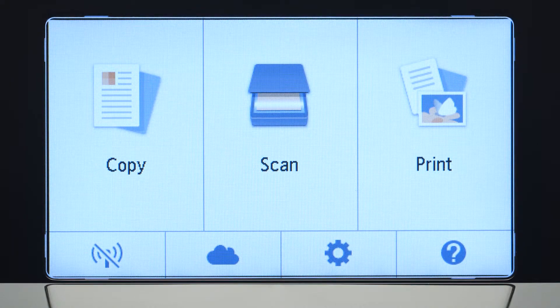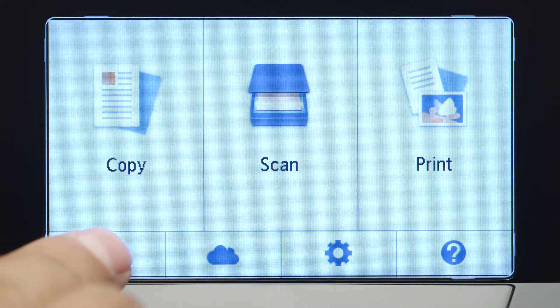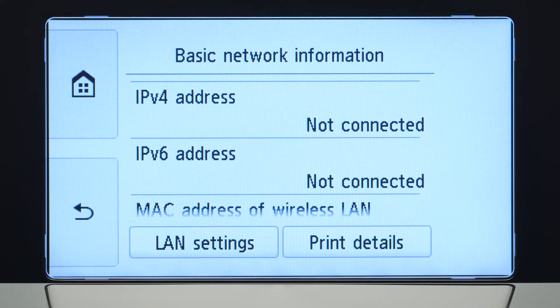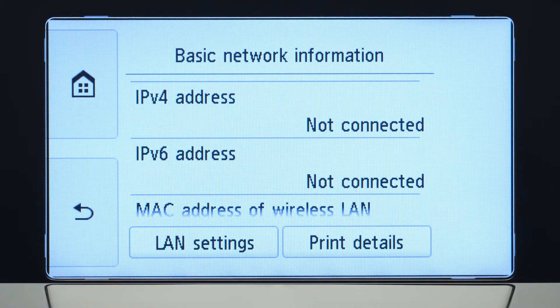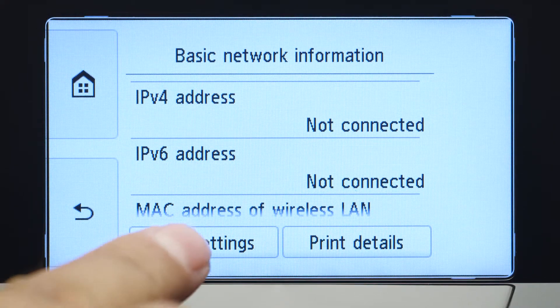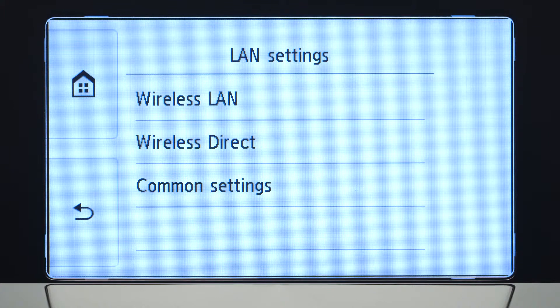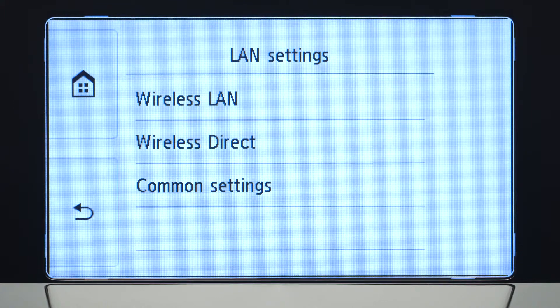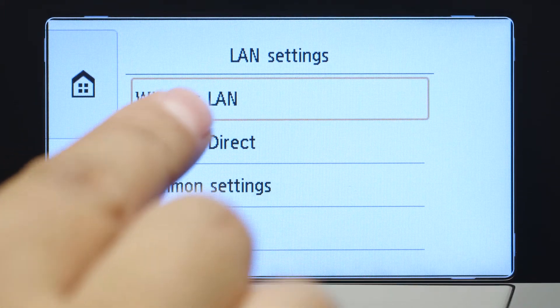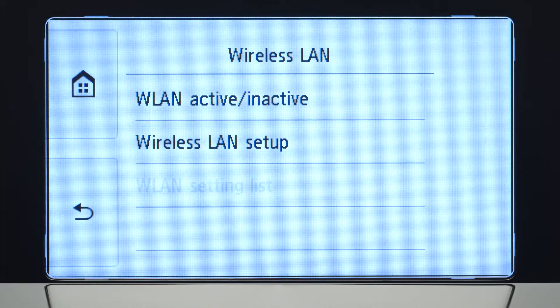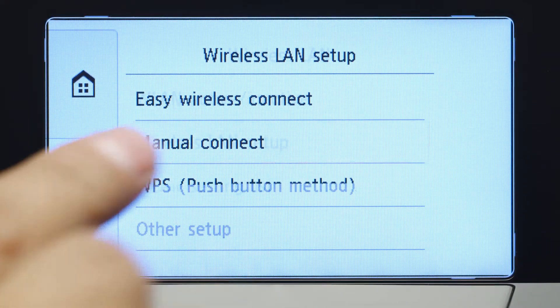Tap the Wi-Fi icon at the bottom left of the screen. Tap LAN Settings. Next, tap Wireless LAN. Now, tap Wireless LAN Setup.